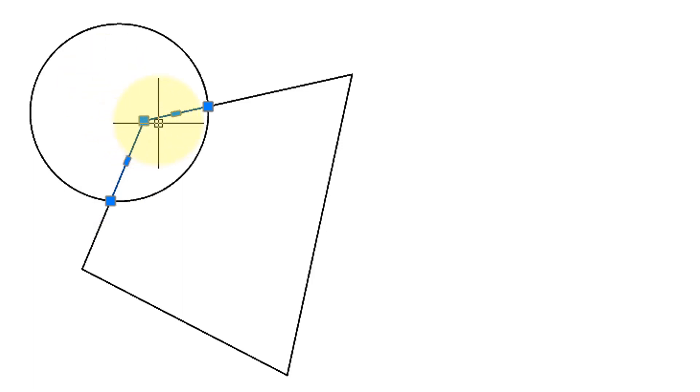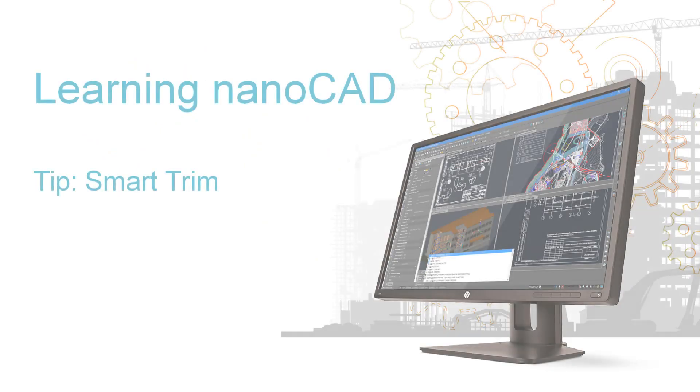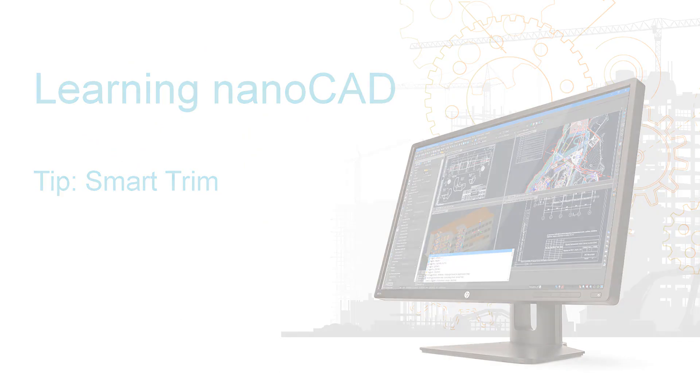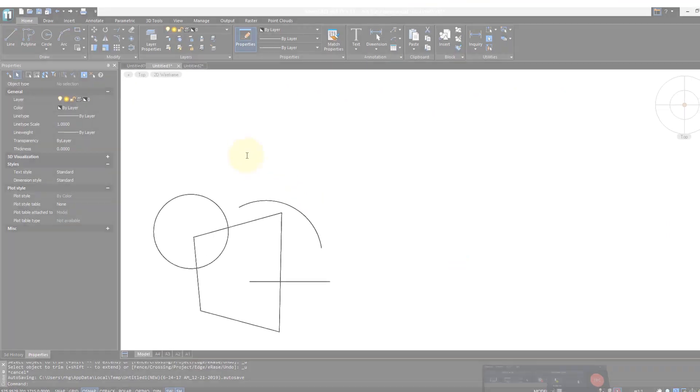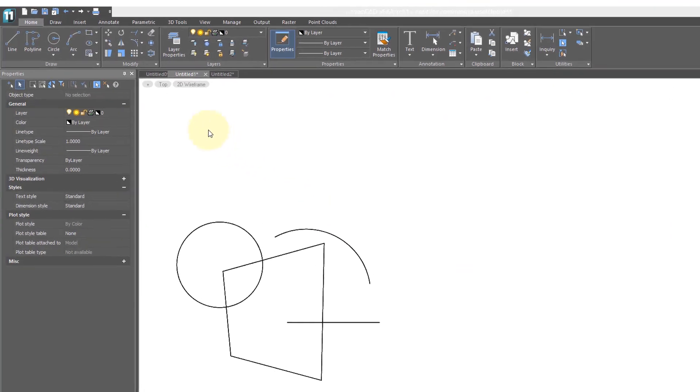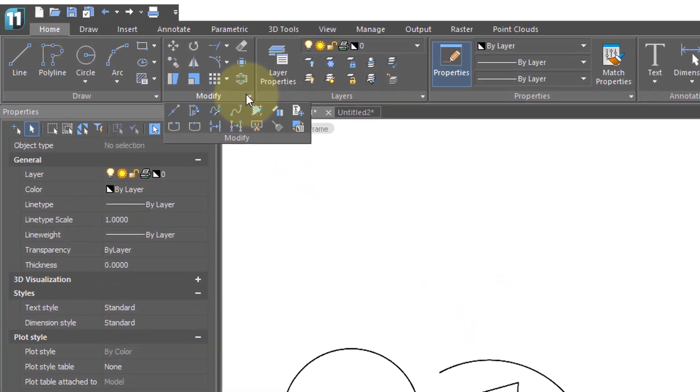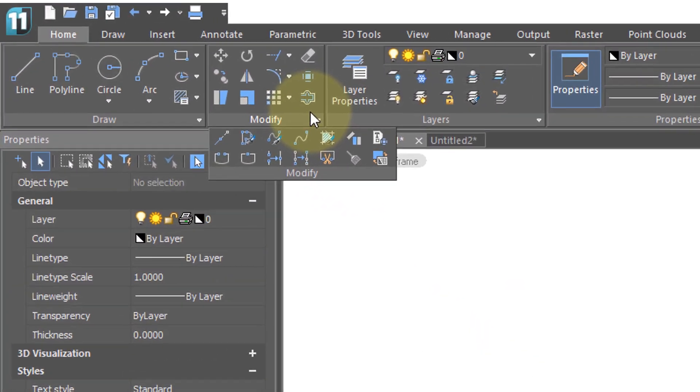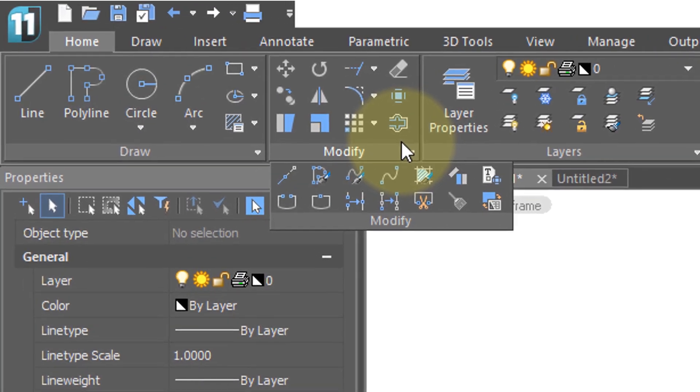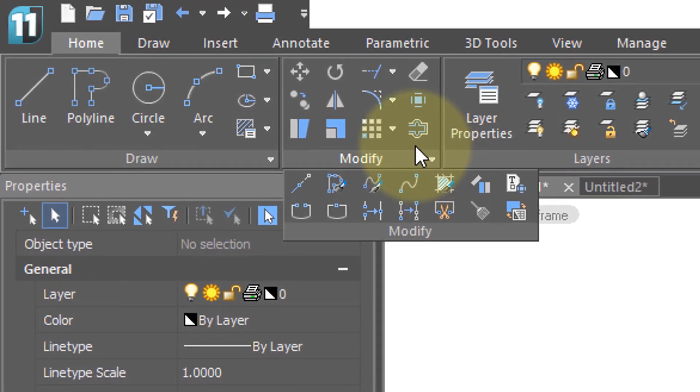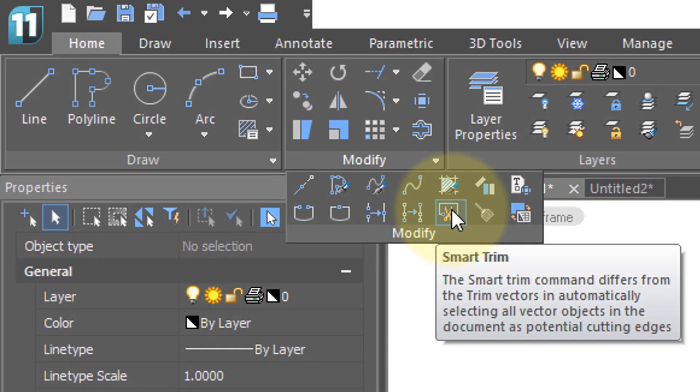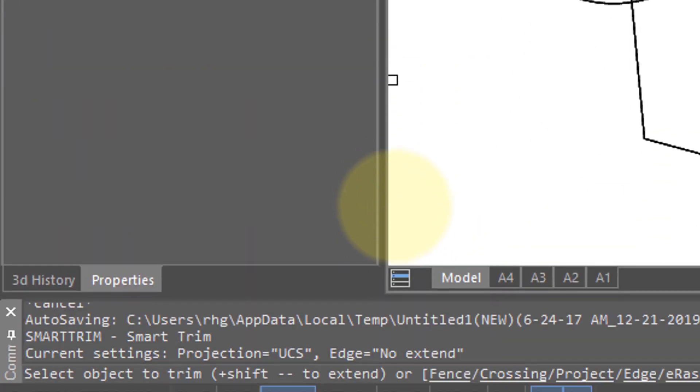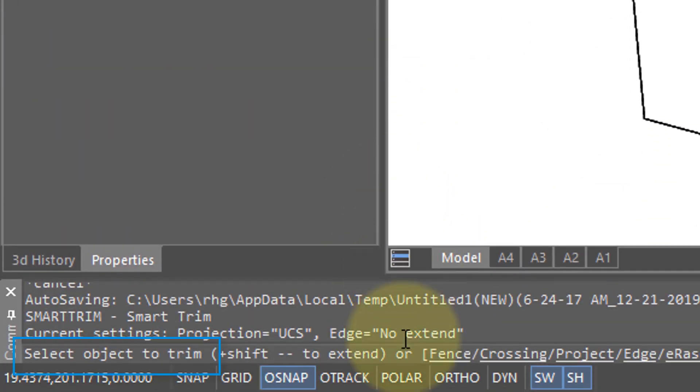The super trim command in nanoCAD assumes you want to use all entities in the drawing as the boundaries for trimming. If you come into this modify sub-menu on the ribbon, you can click on smart trim. Down on the command bar you'll see that there is no prompt to select boundaries as cutting edges—instead it directly prompts you to start trimming.